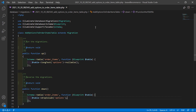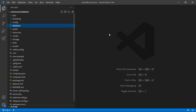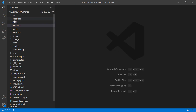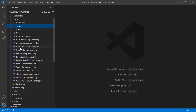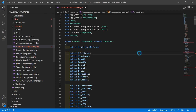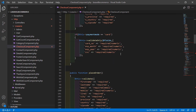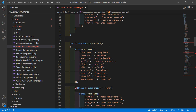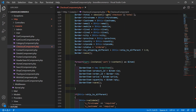Now switch to the project, close the migration, and open the checkout component class file. Go inside the app directory, then http, livewire, and open checkout component.php. Inside this class file, go inside the place order method, and inside the foreach loop, after the order item creation, add logic for storing the options.